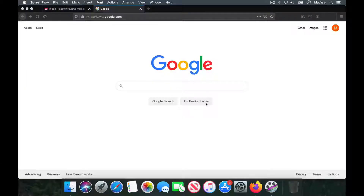Hey guys, welcome back! It's me PB, your host. Are you looking to download fonts to your computer or your Macintosh? Is the process really slow and cumbersome?